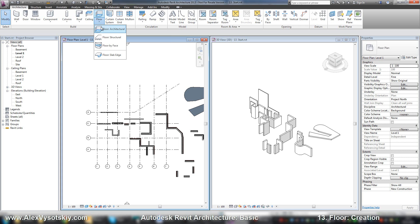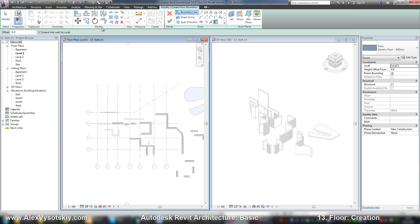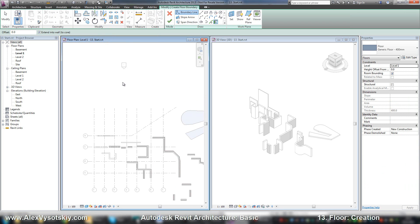So now we need floor architectural. And when we pick it, we will go to sketch mode. And now we need to draw our shape or just pick our walls.